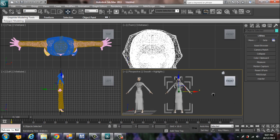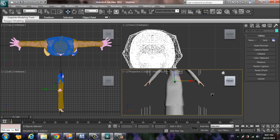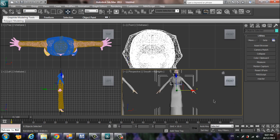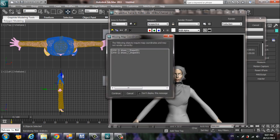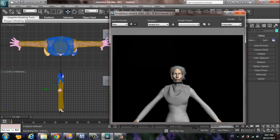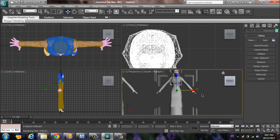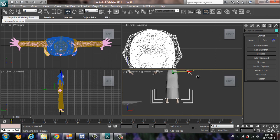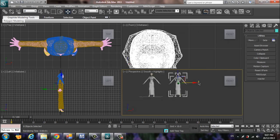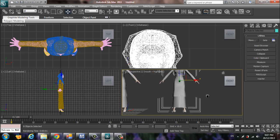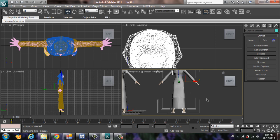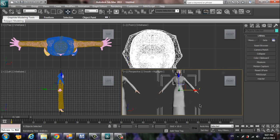So this is how we do remodeling and retopology from Marvelous Designer into ZBrush and 3D Studio Max. Sorry for my bad English pronunciation, and thanks for watching.